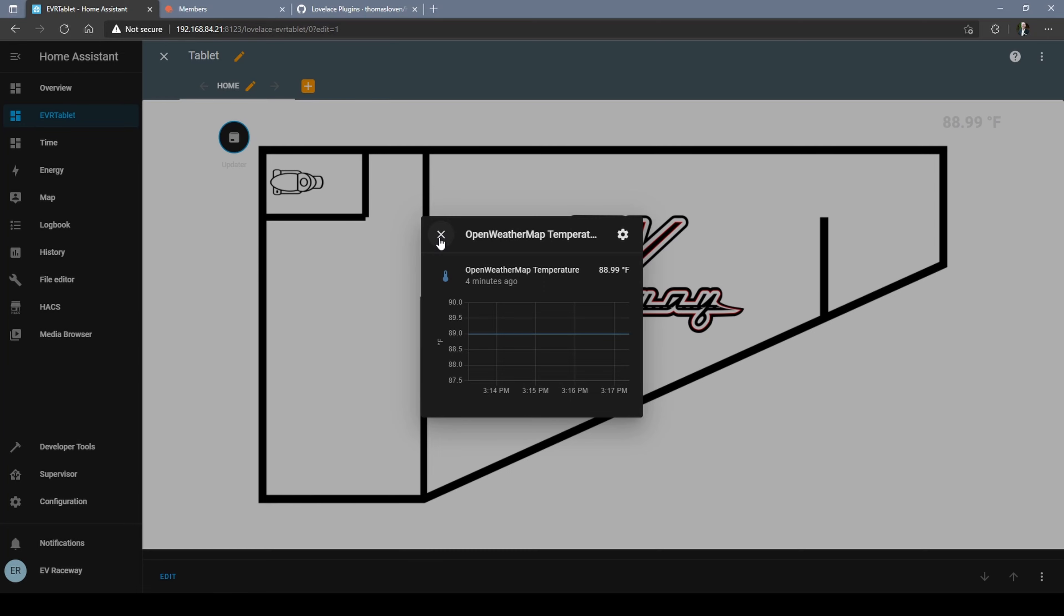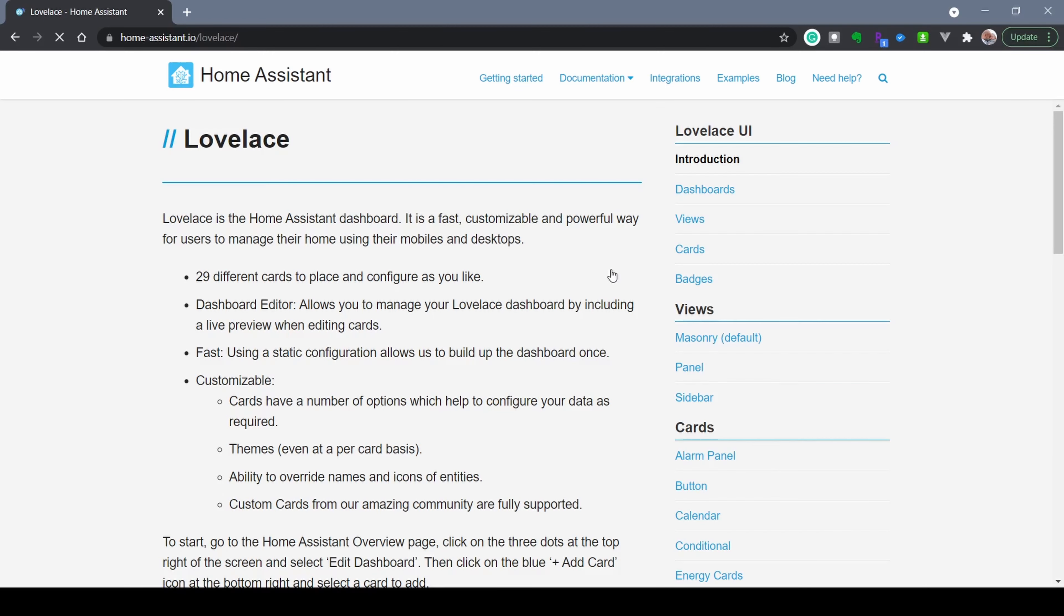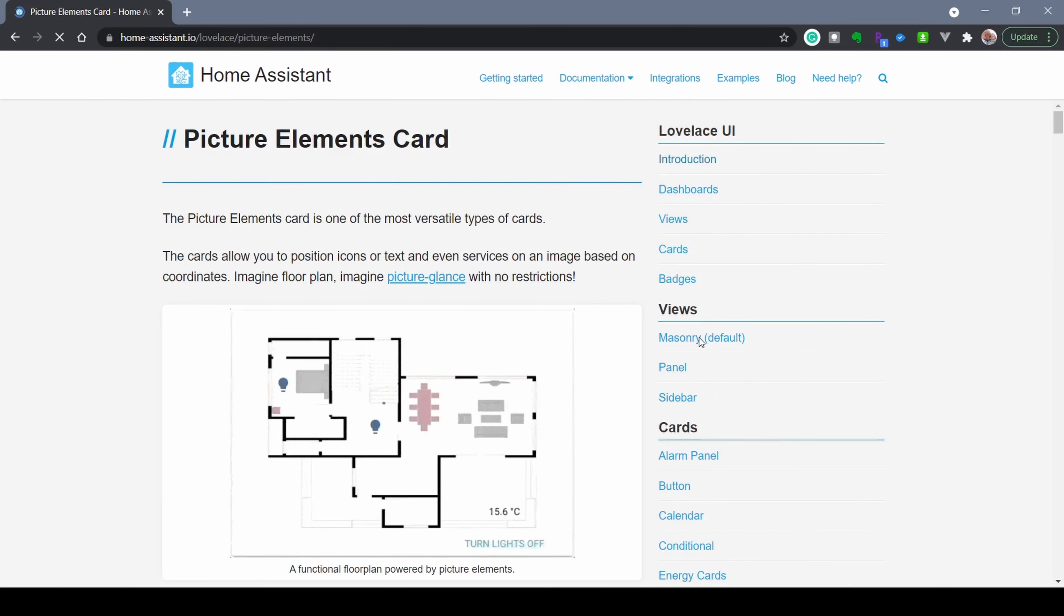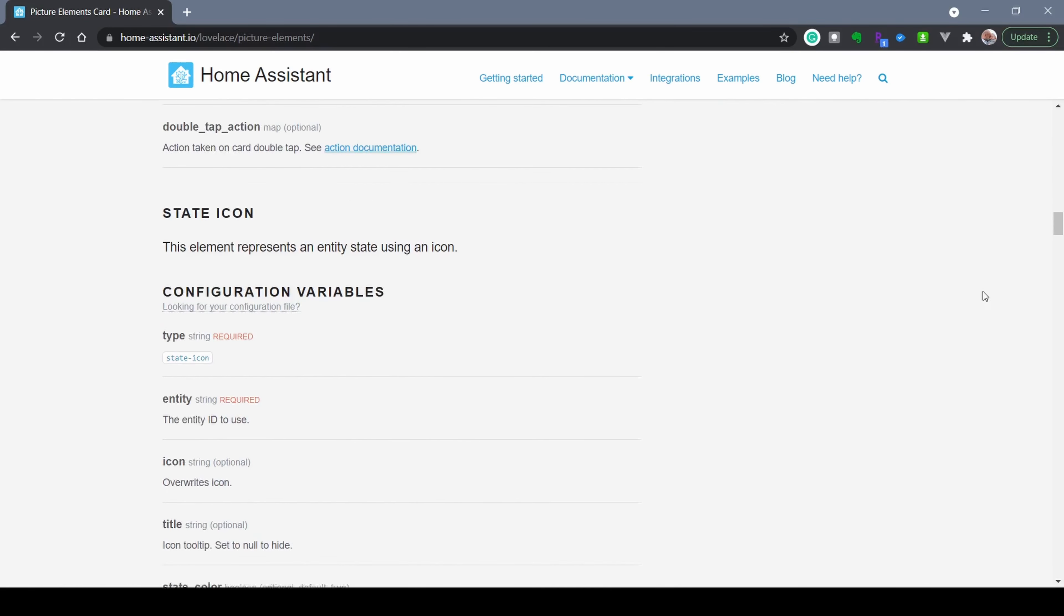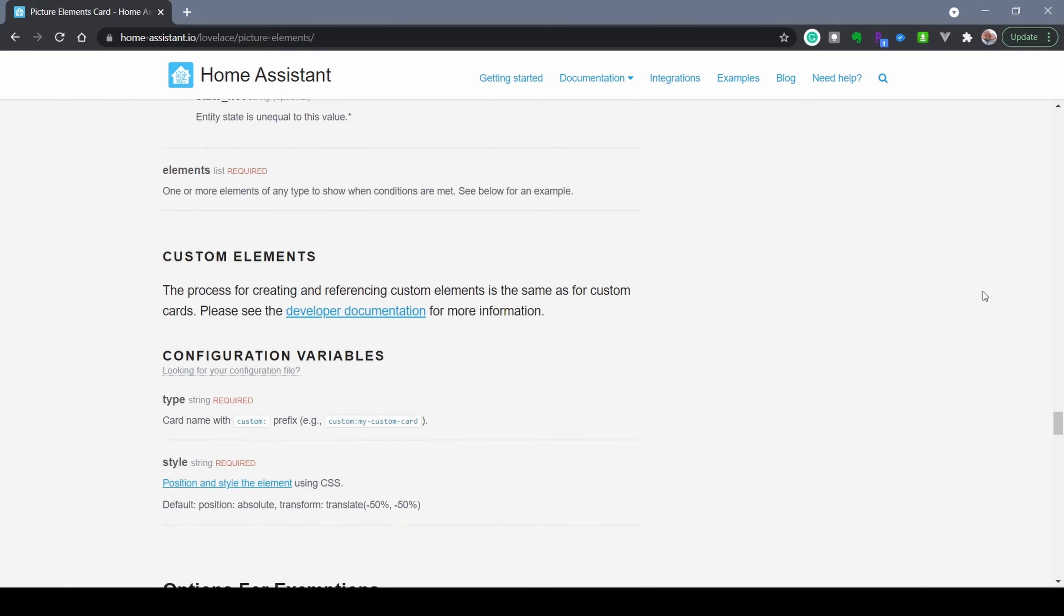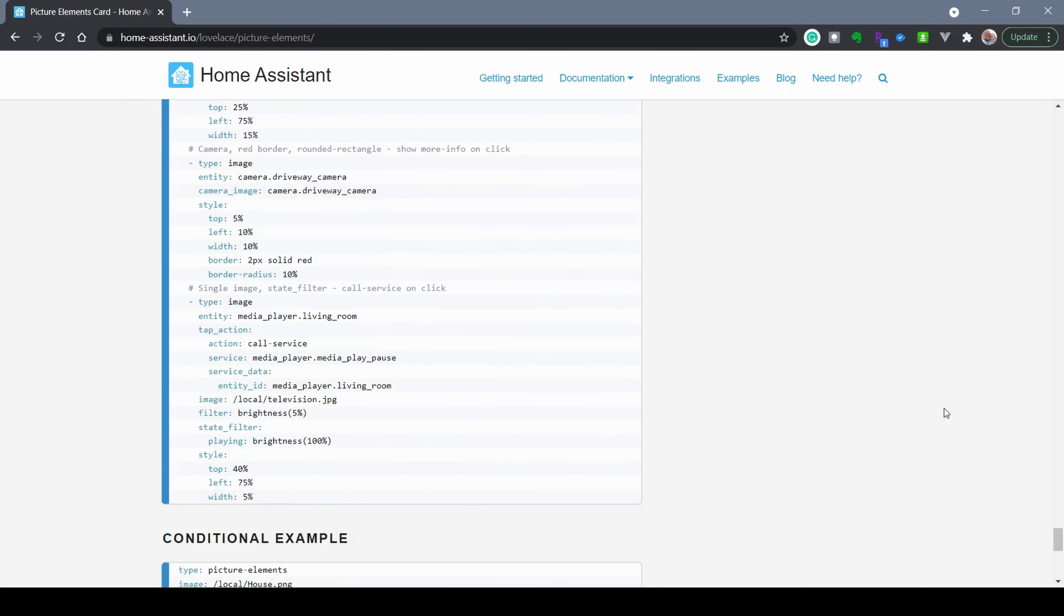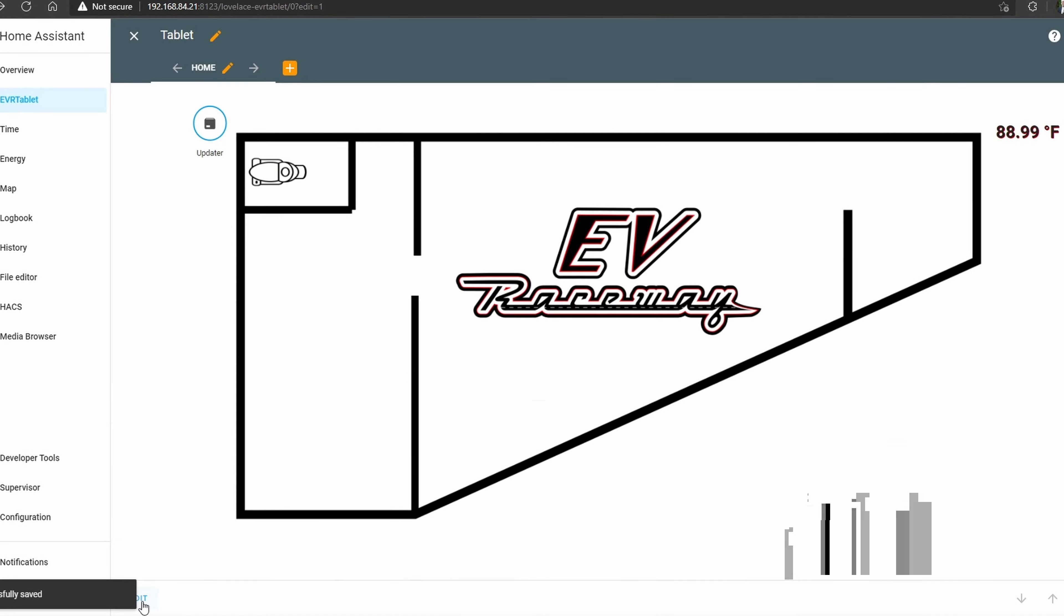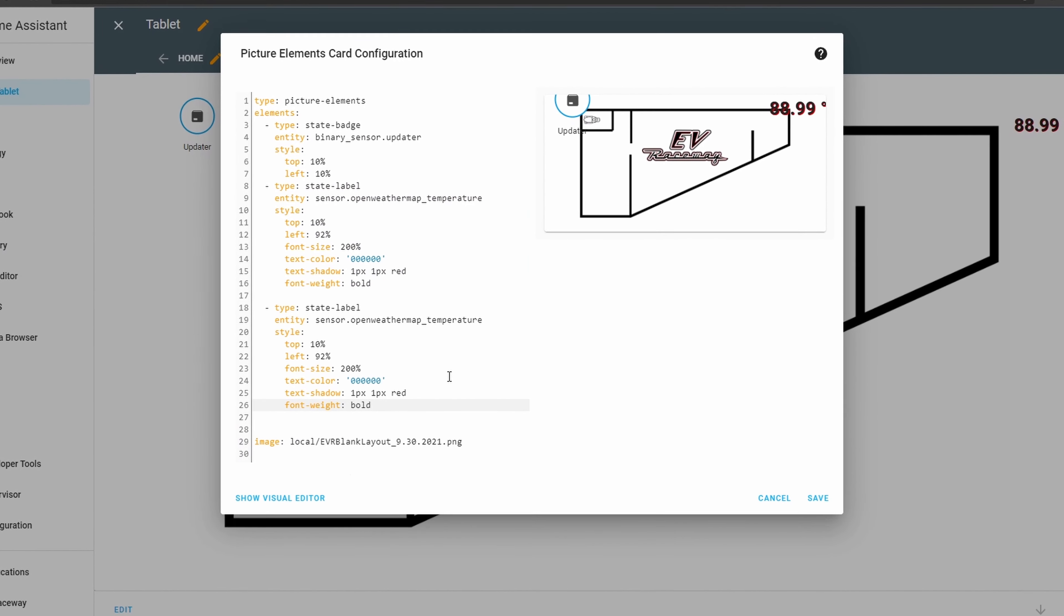I found it super helpful to navigate to the Home Assistant website, go down to the Lovelace dashboards, and then the picture elements card. This gives you a ton of information on how you can manipulate all these icons, labels, and values. I also found it super helpful to check out other people's work. You can kind of browse their text files and kind of see how they put theirs together and that really helps give you some inspiration as to what can be done here.